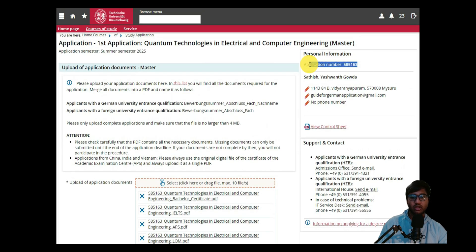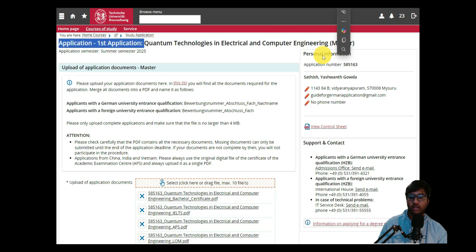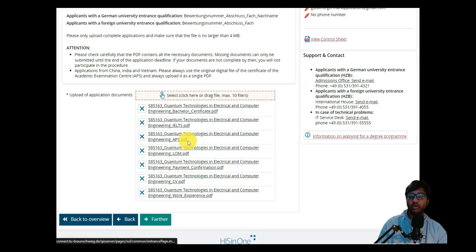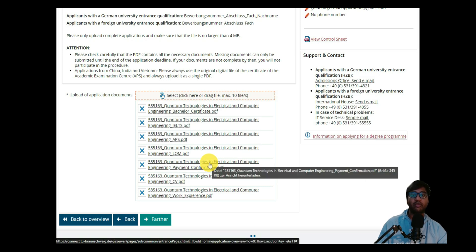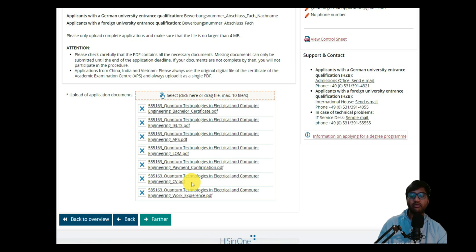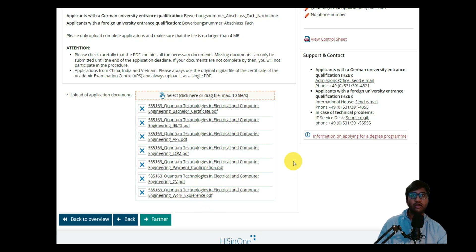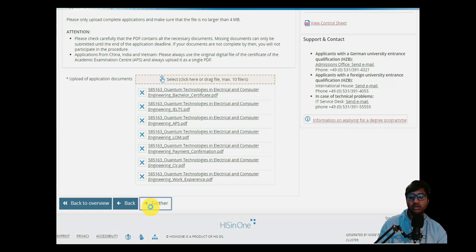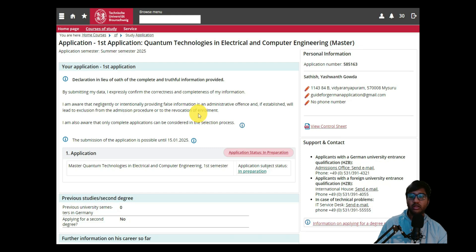Name each file starting with your application number, then the course name, then the document type. The documents I am attaching are: bachelor's certificate, IELTS (English language certificate), APS document, letter of motivation, payment confirmation for the 75 euro review fee, CV, and work experience. If you have any other relevant PDFs, you can attach those as well. Then click 'Further'.